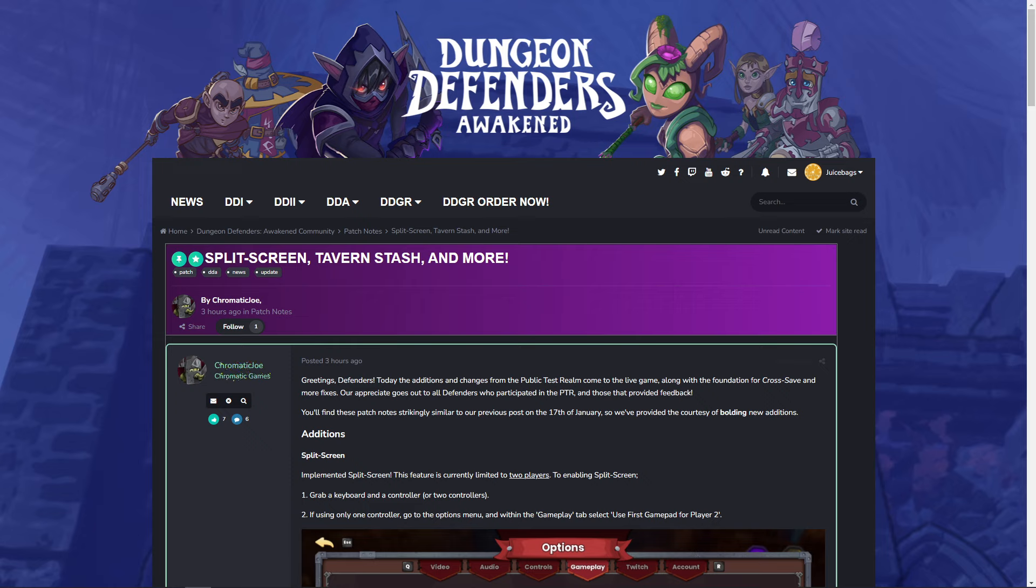What's going on everyone? JuiceBags here and welcome back to the channel. The Dungeon Defenders Awakened split screen and tavern stash update is now live on PC. Now this will be coming to consoles very soon and it also includes the cross saves. So once it hits consoles, we're going to be able to do the cross saves from PC to Xbox or to PlayStation or wherever you'd like to go. However, let's jump on in and check out the patch notes.